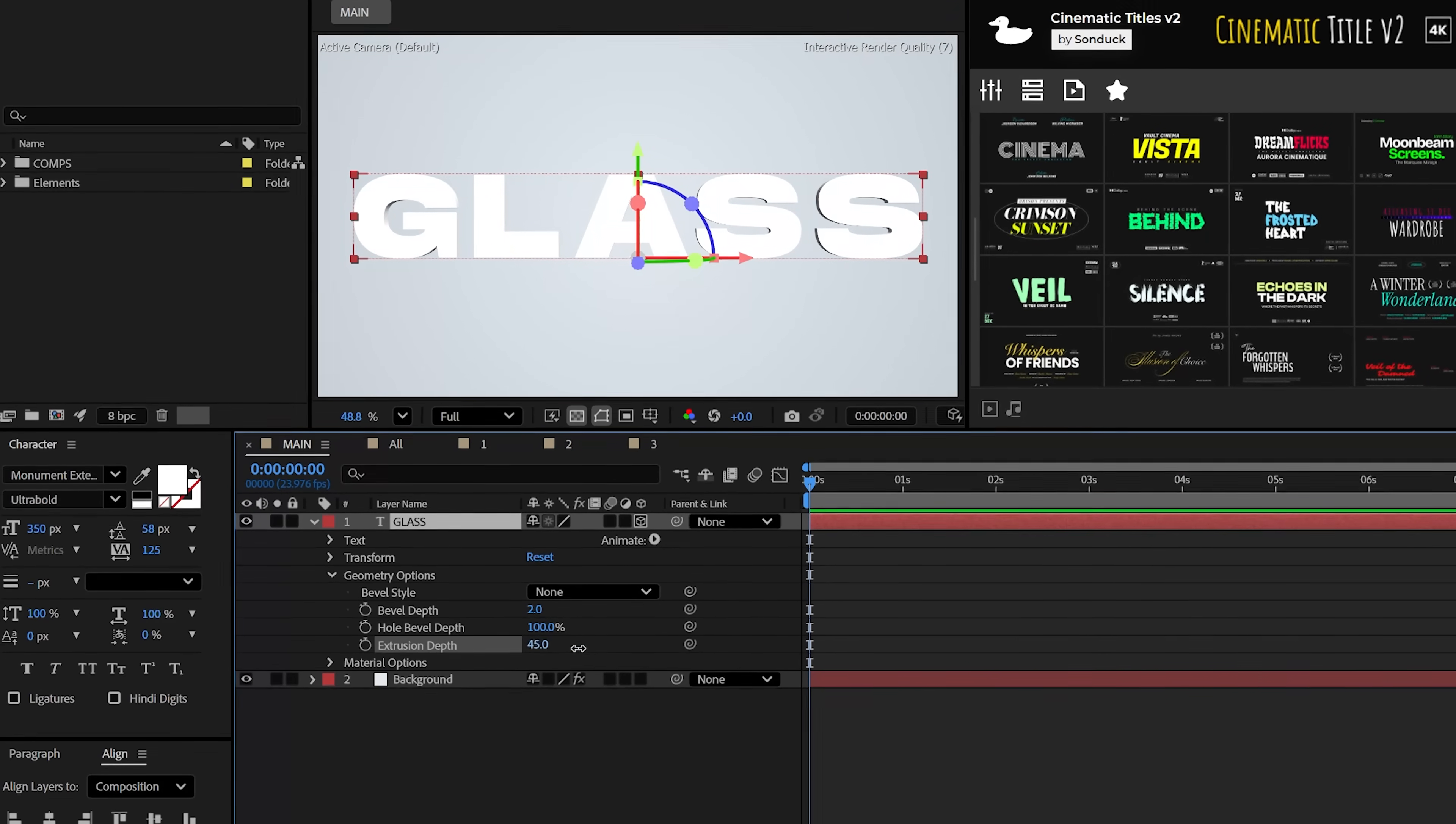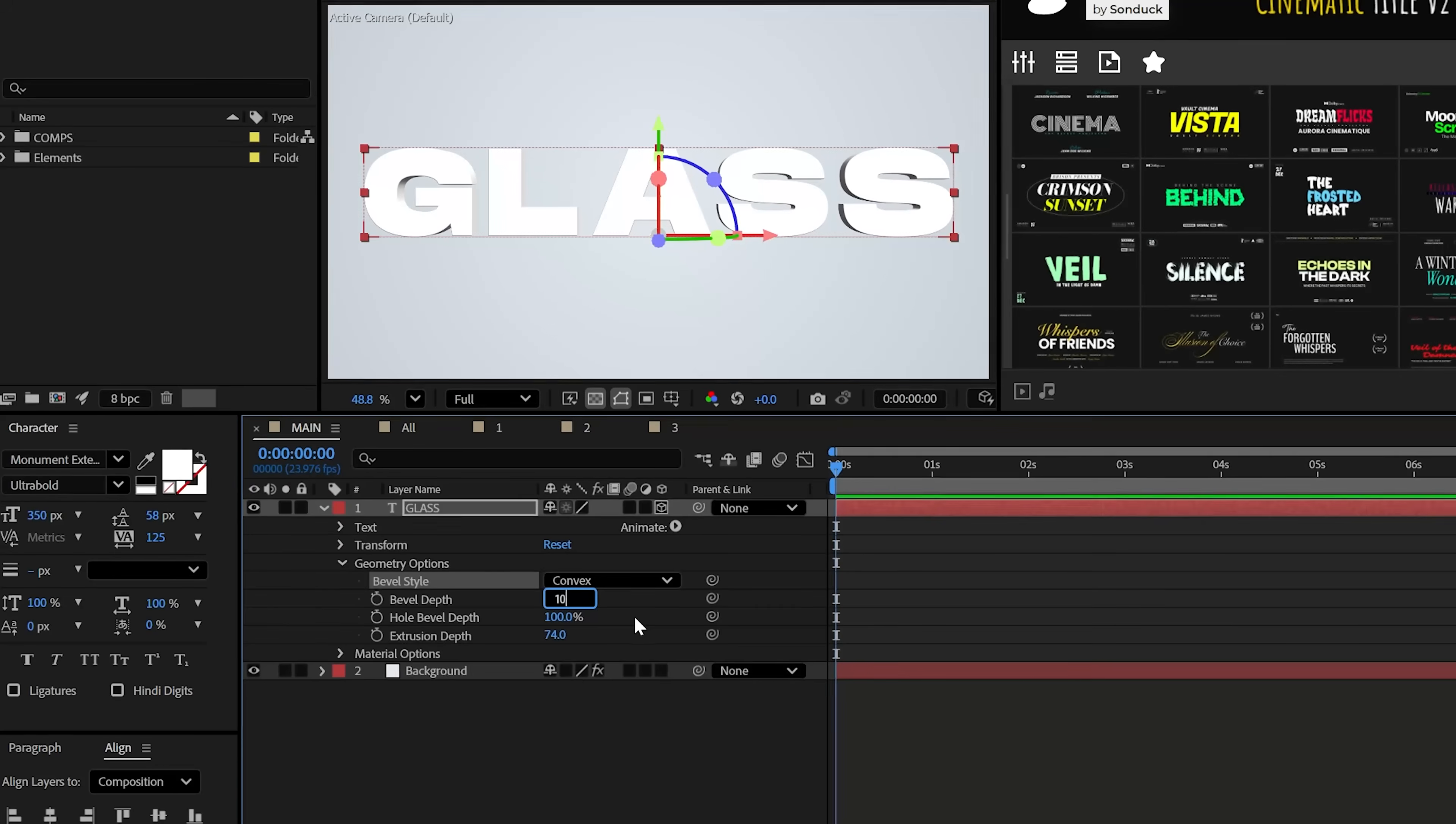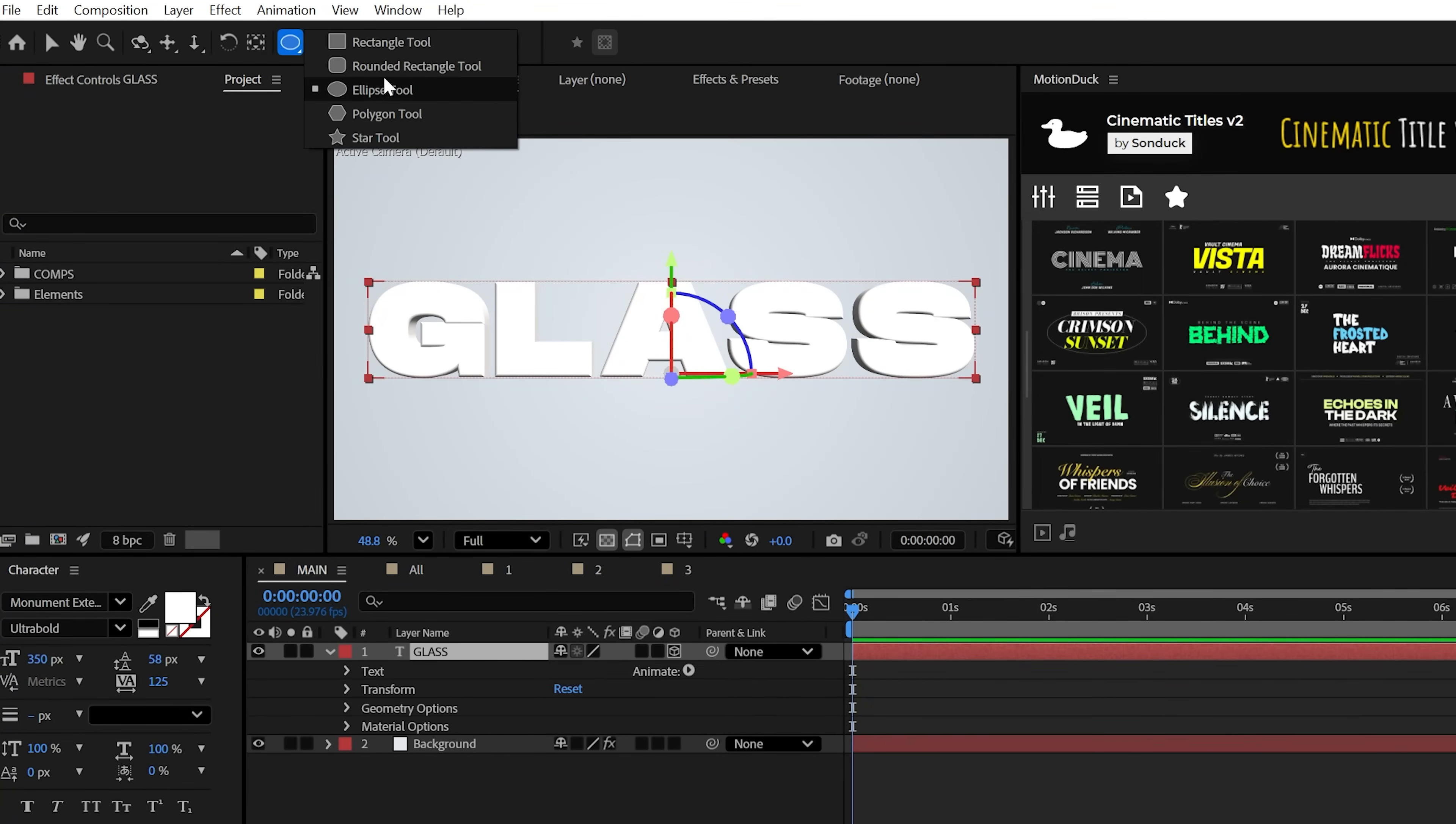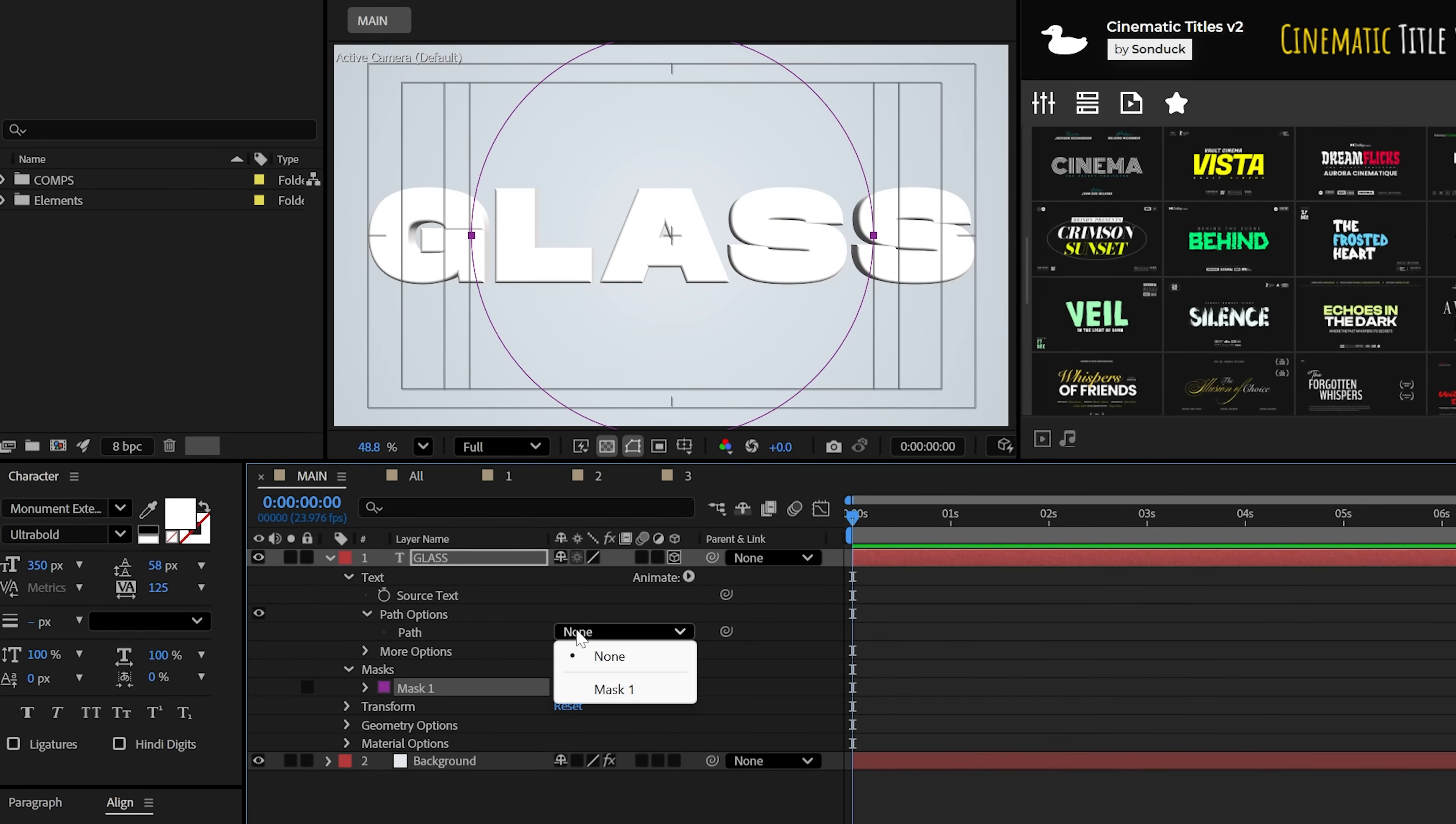Now you may extrude the text and absolutely use the bevel style convex and set it to 10. Now that we have some 3D, we can use the ellipse tool to create a circle mask while holding shift. Then we can go to the path options and set it to mask one.